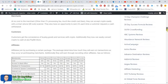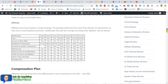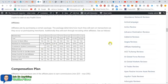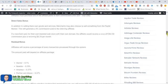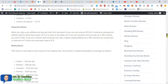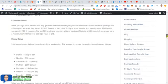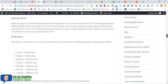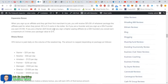So this is the transaction fees. Down here you'll see the starter will earn 0.1 and then partner and above will earn 0.5% and that's on every transaction. Expansion bonus. When you sign up an affiliate and they get their first merchant to join, you'll get 50% of the BV of whatever package the affiliate paid for when they joined. BV is 0.5 cents in the dollar.